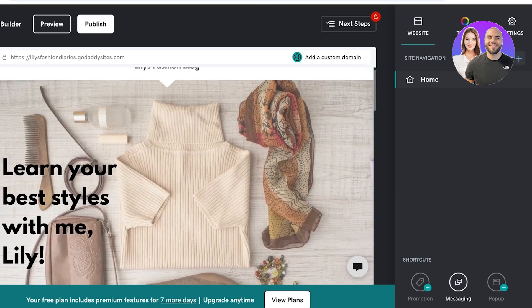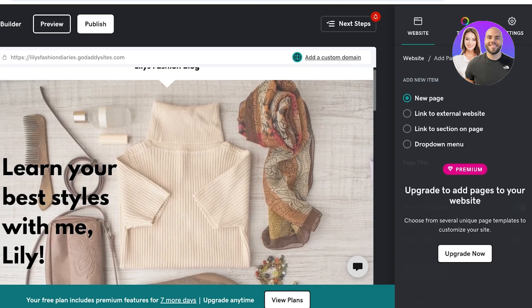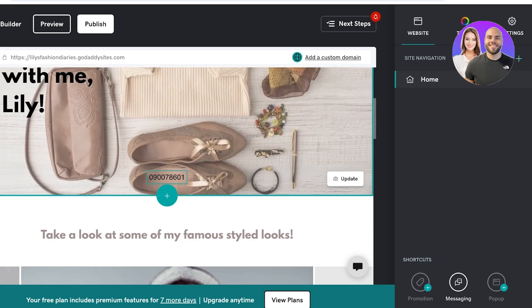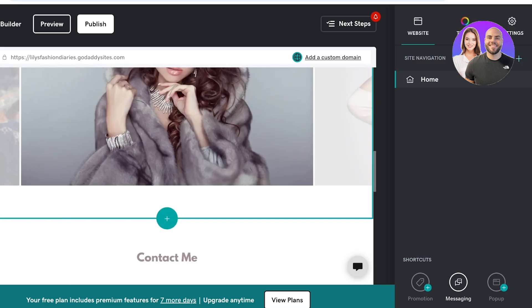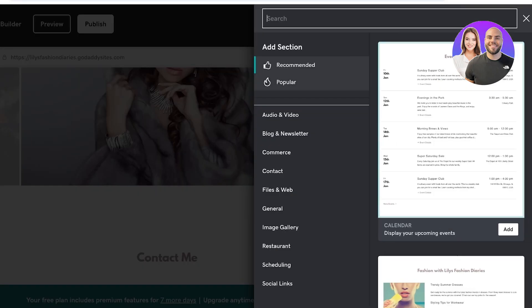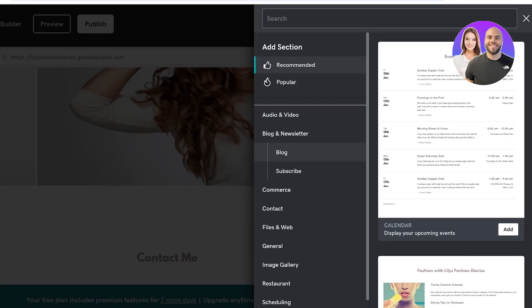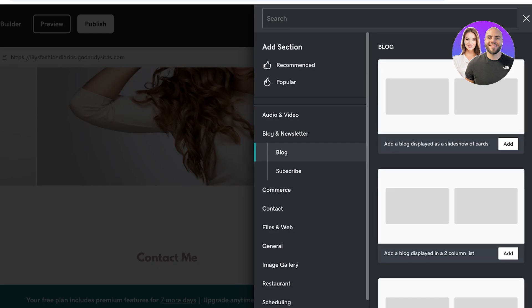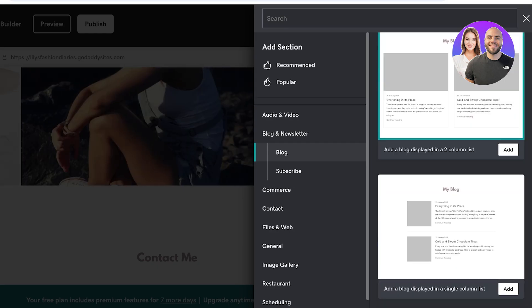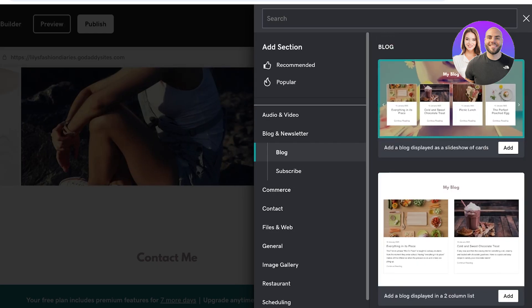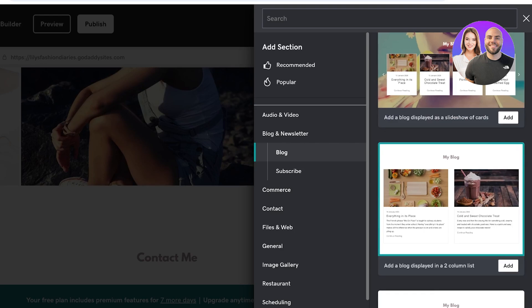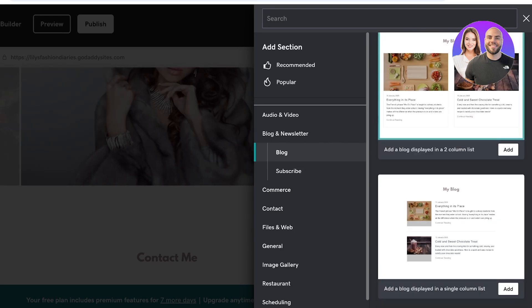I'm going to click on the plus icon on our site navigation to add a new page — this is a premium feature. You can get a seven-day trial for the premium features on GoDaddy. But I'm going to proceed with a section for our blog instead. I'm going to click on Blog here, and you guys can see several different ways that we can display our blogs — there are three different layouts.